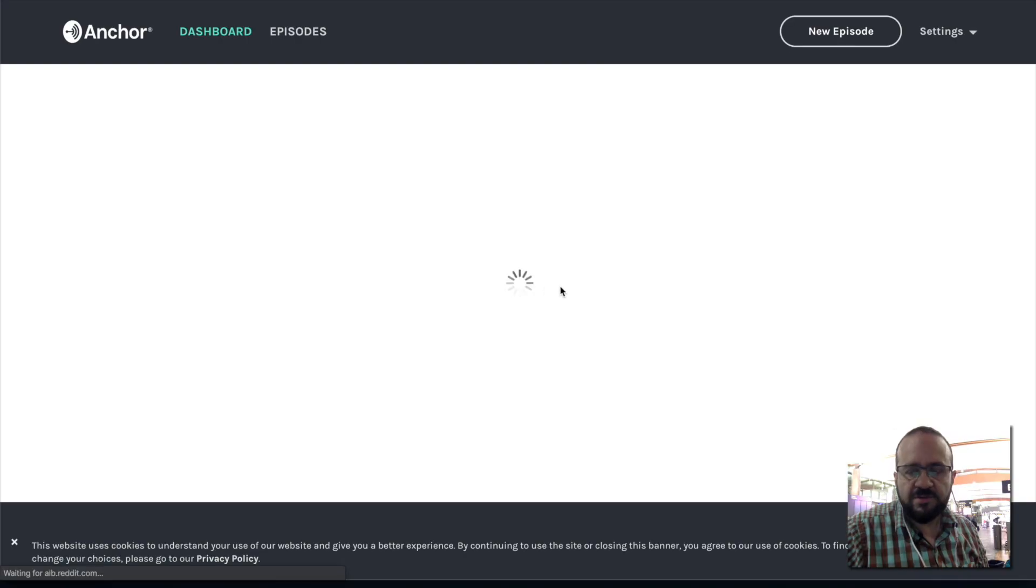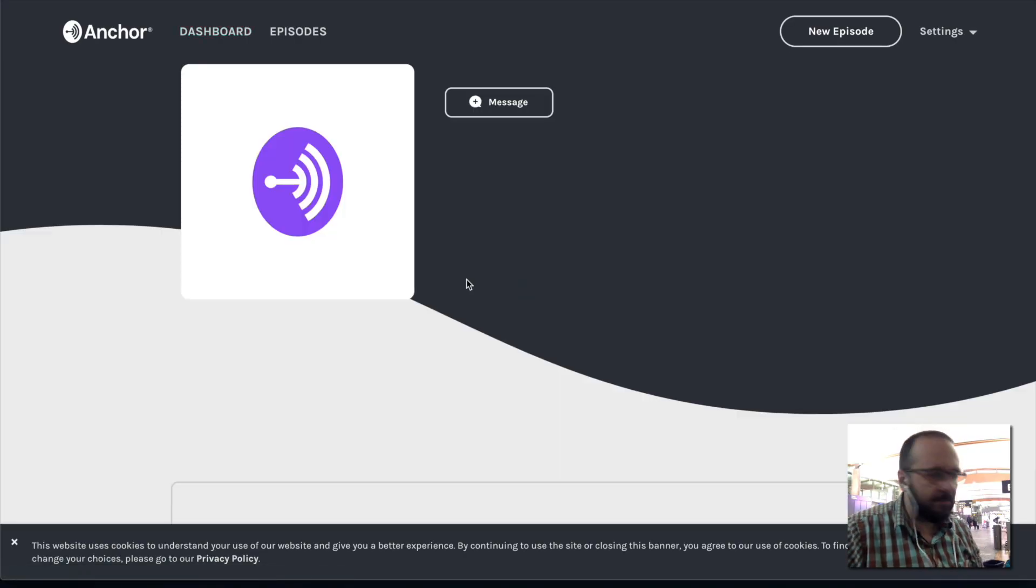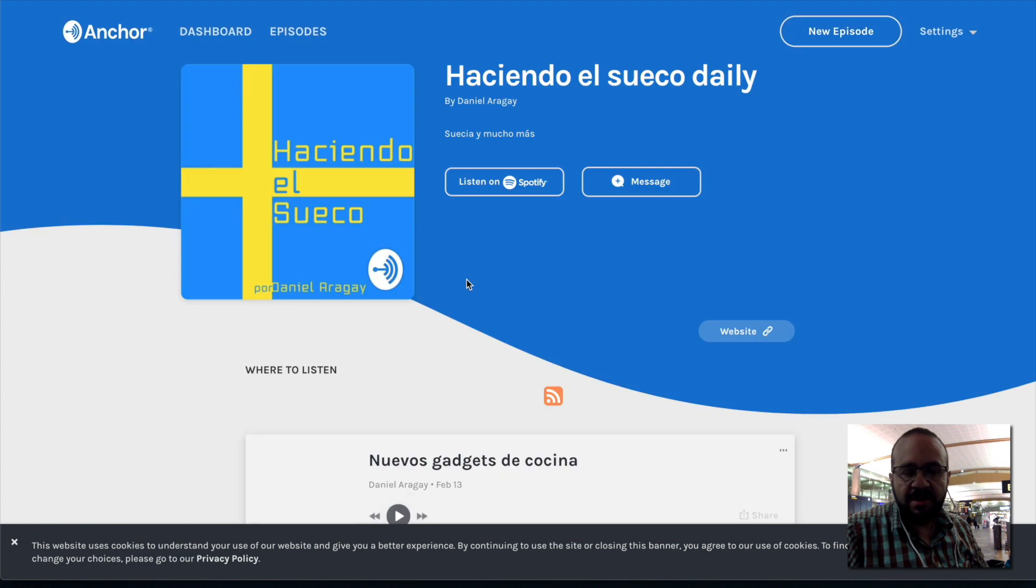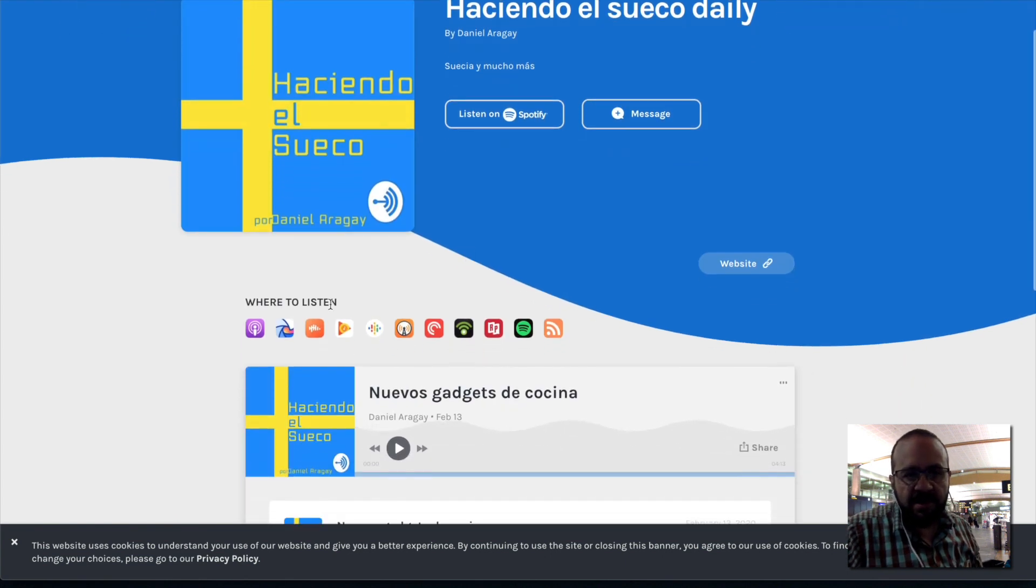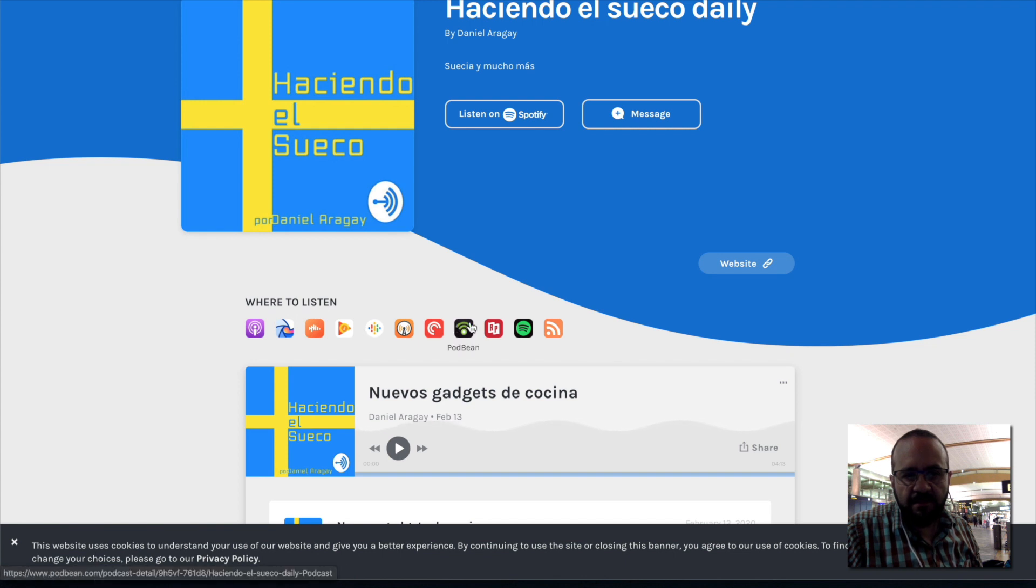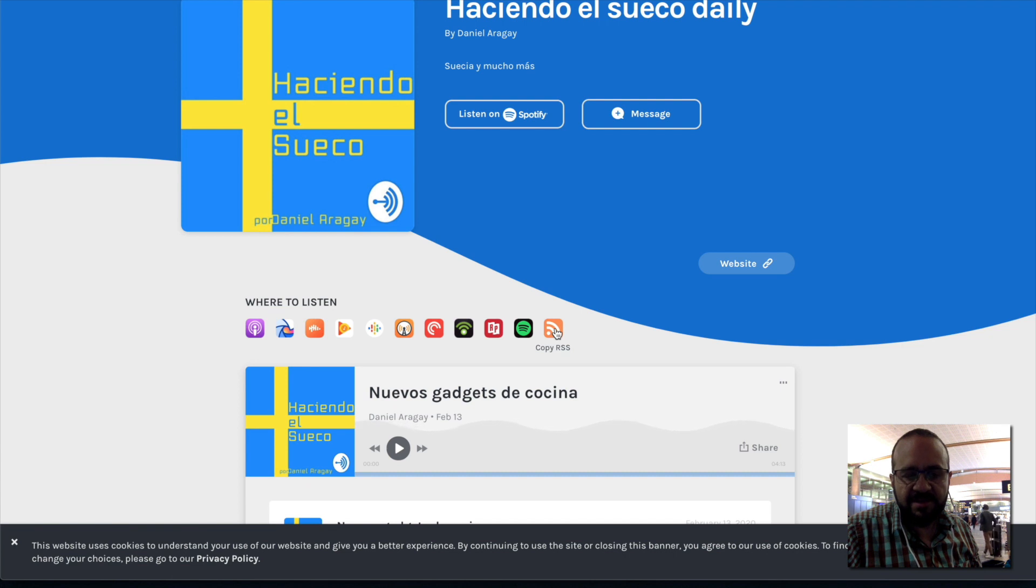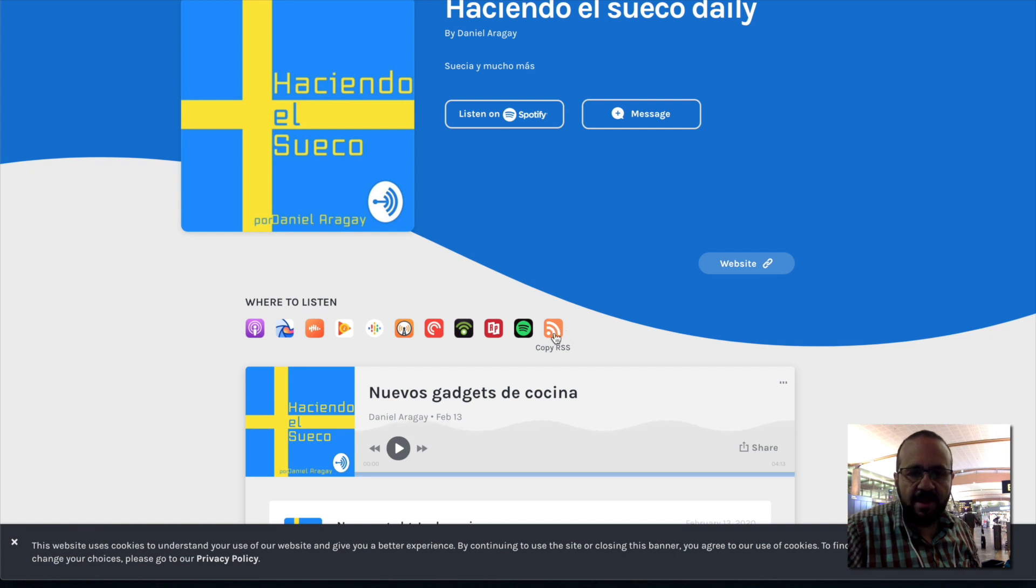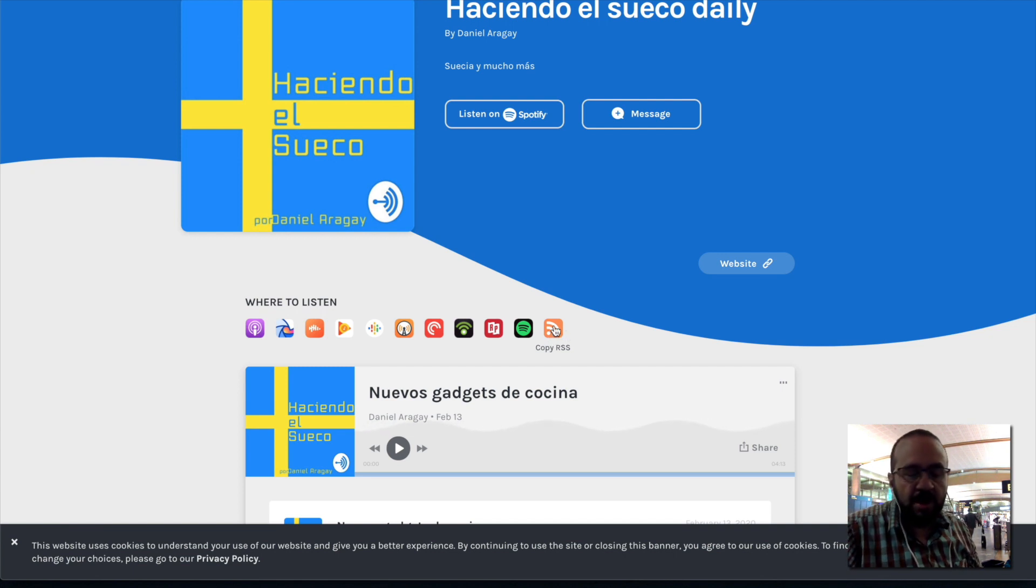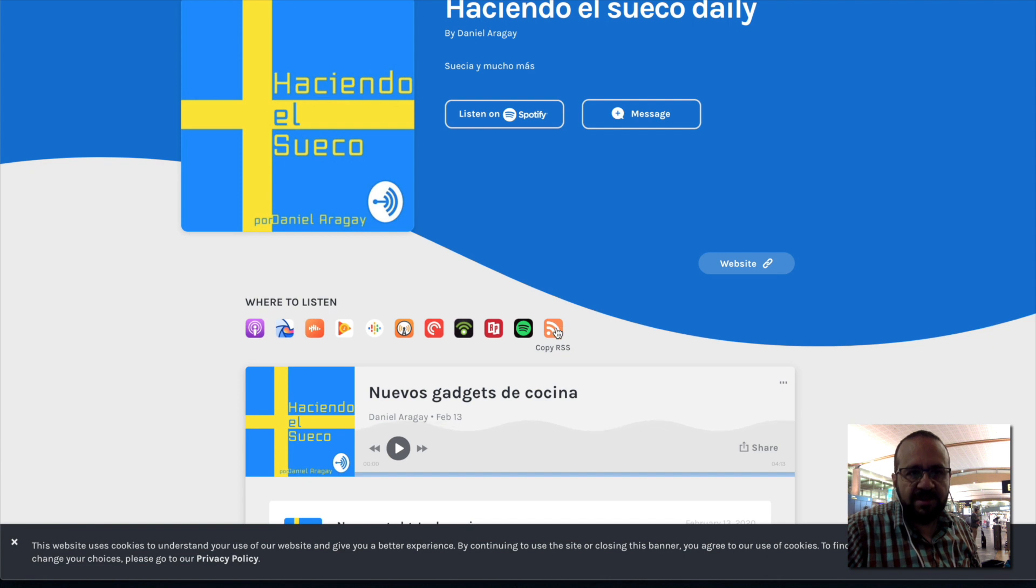M Martín, I'm going to answer your question. When we enter our podcast website, here we have the links where we can subscribe. At the end we have Copy RSS. This is the RSS that serves for the entire podcast, and we have to give this feed to all the services we want to provide manually.